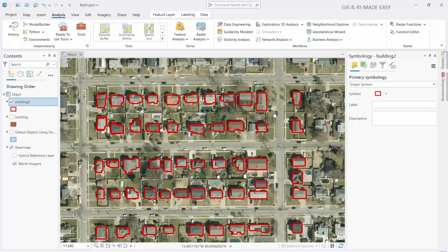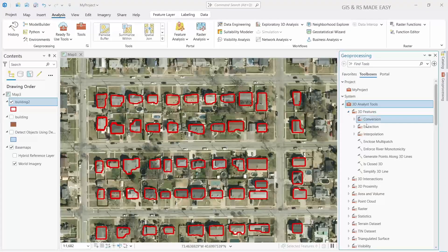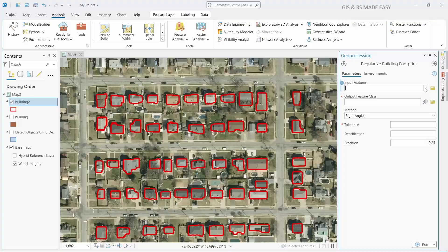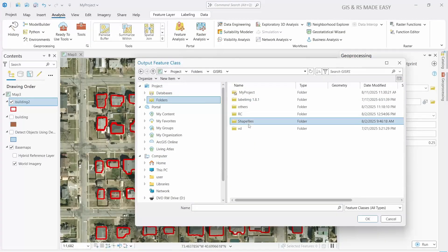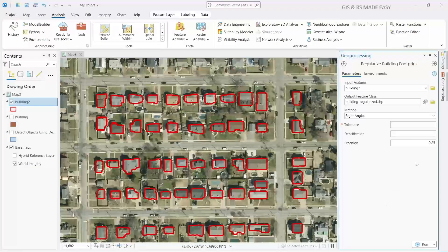To regularize the building shapes, go to Geoprocessing. Under 3D Analyst Tools, expand 3D Features and then Extraction. Here you will find 'Regularize Building Footprint' — click on that and select the building layer. If you want to save the output, select a location and name it 'building regularized'. For tolerance, we will use 1 meter. Let's run this.